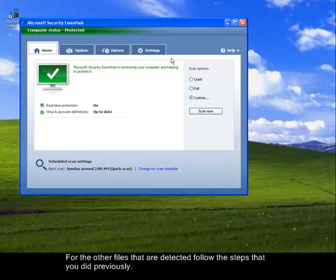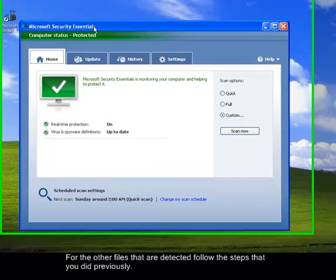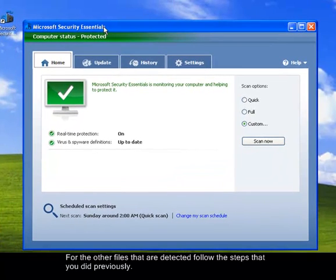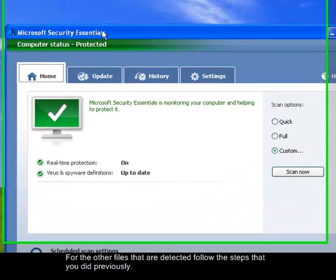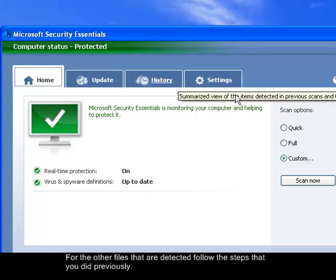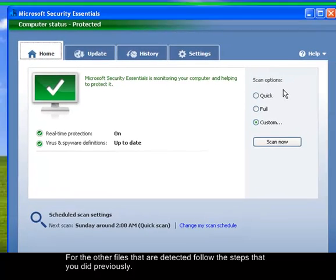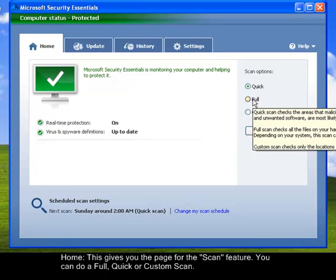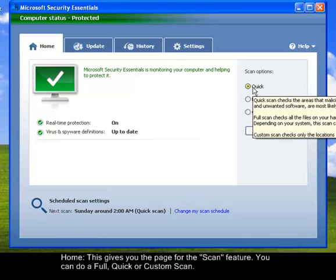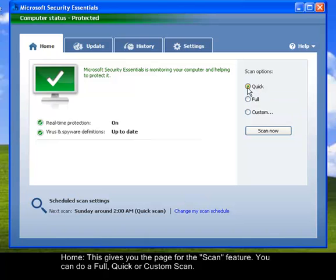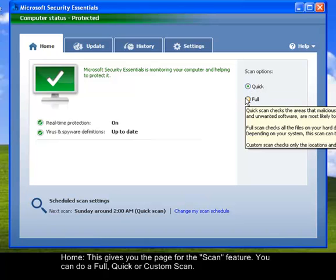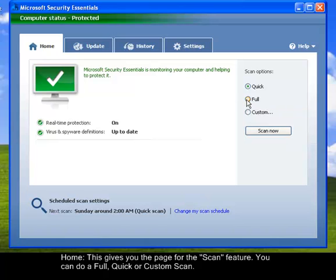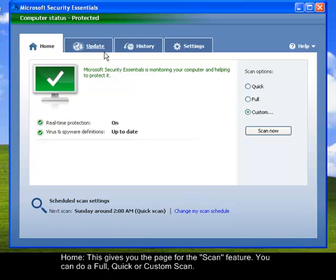So now I will show you the tabs or the features of this Microsoft Security Essentials. First, this is the Home tab, which shows you the scan options. It's either the Quick that checks the malicious software, including viruses, spyware, and some unwanted threats. Then the Full Scan, this checks all the running programs and your whole system. And then the custom scan gives you the privilege or the option of checking specific file areas of your computer.